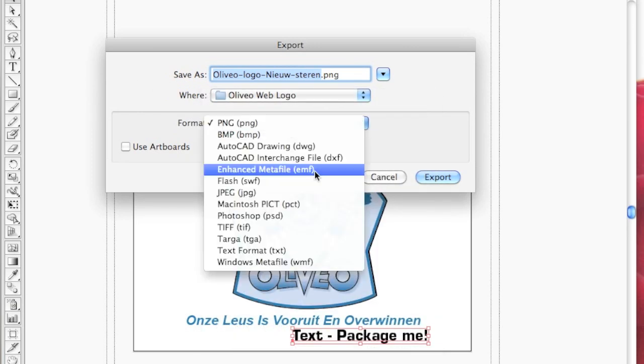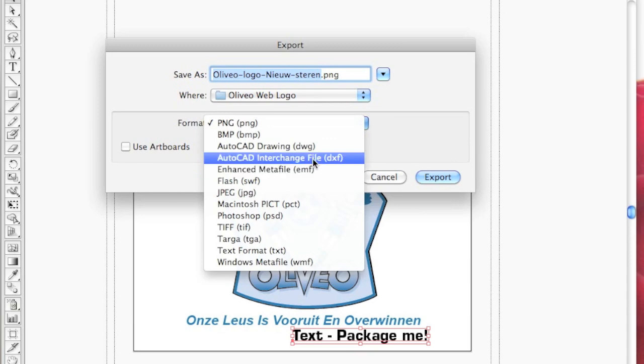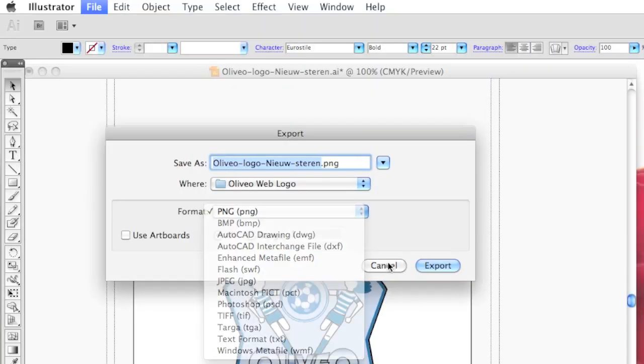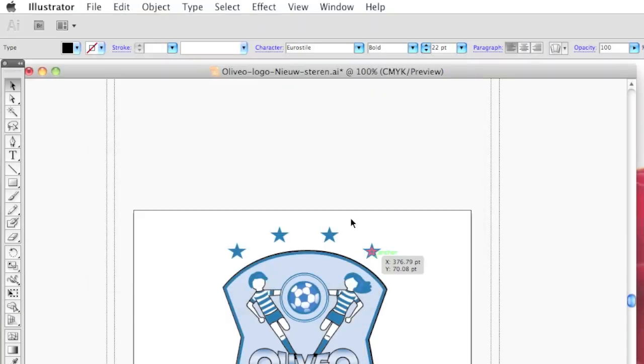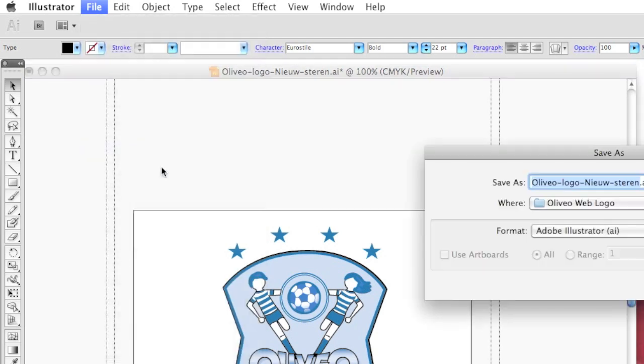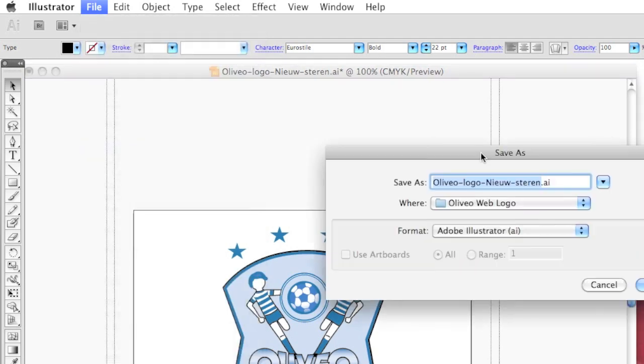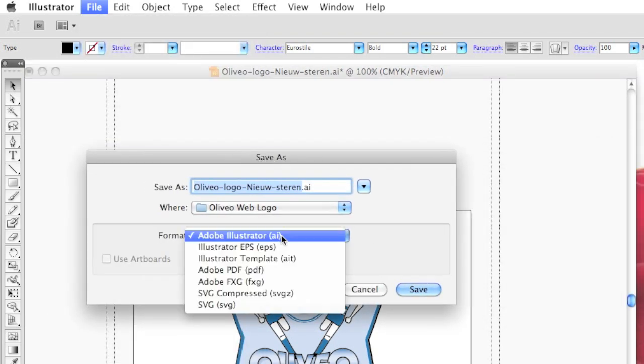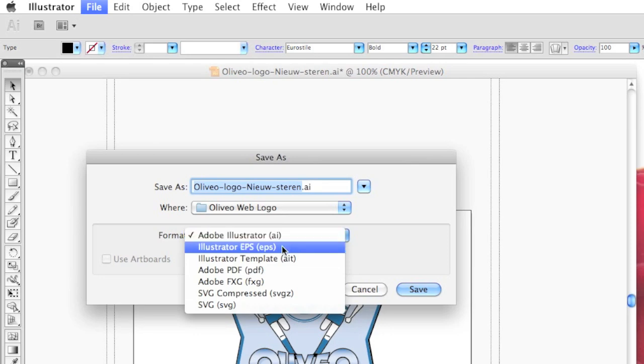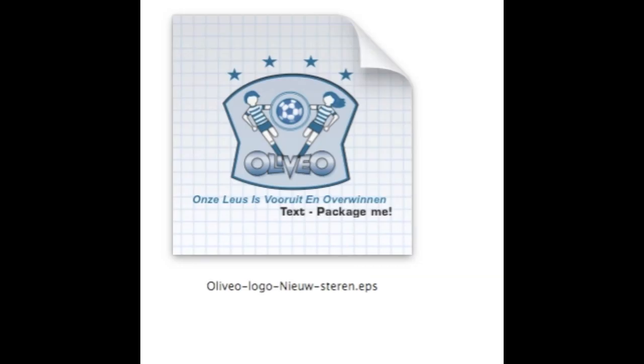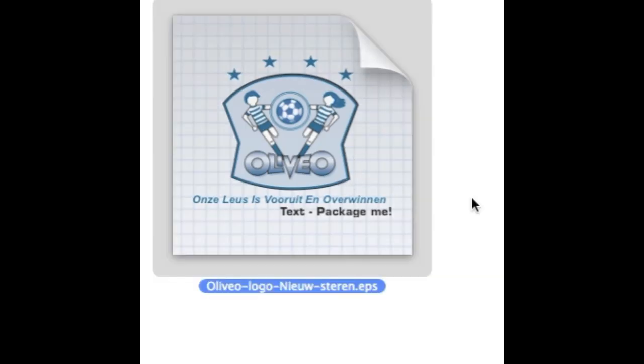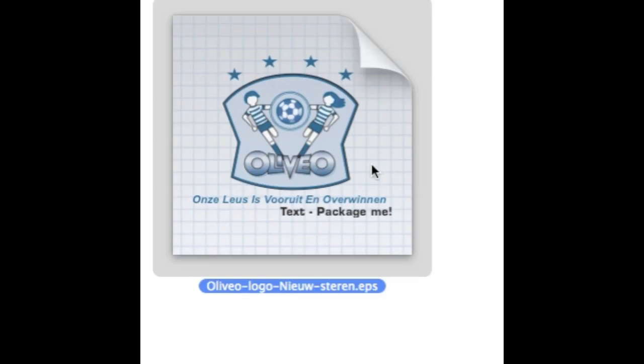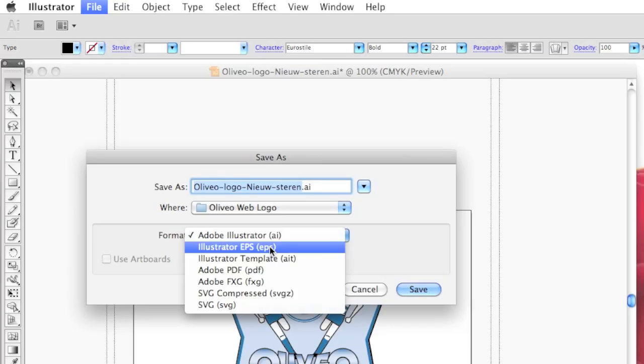We can export in many different file formats, including CAD. But if we do, instead of an Export, a File Save As, we can of course save as a native Illustrator, but also an EPS file, an Illustrator EPS file. So, let's go ahead and do that now.